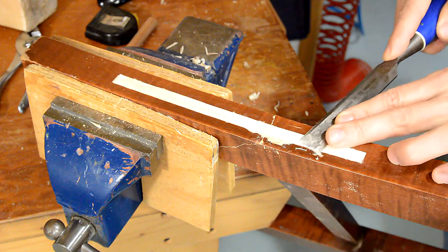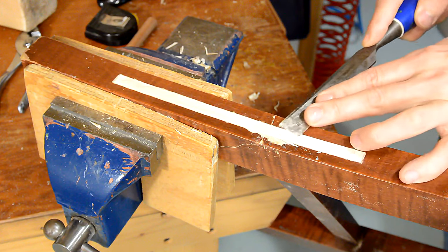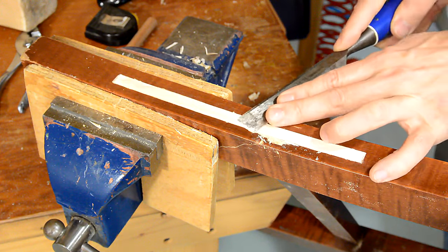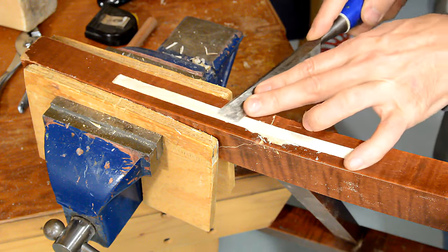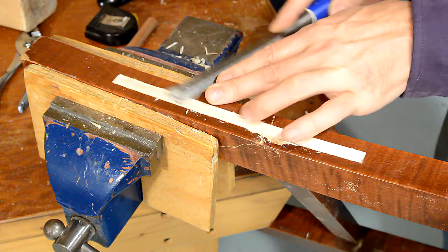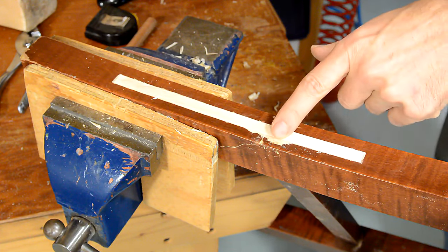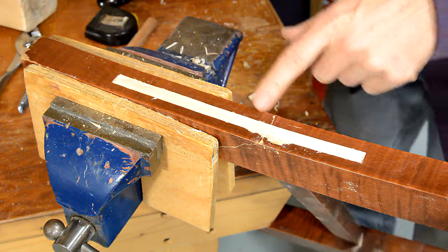With careful work and a sharp chisel, it's possible to flush cut without damaging the surrounding finish. Except for right here, but that's where I slipped with the router.